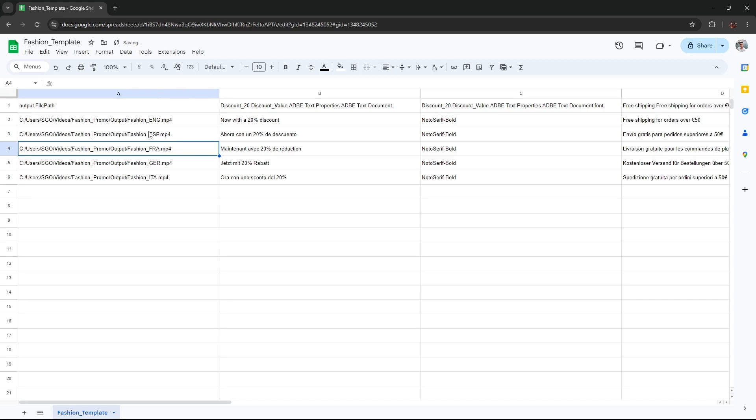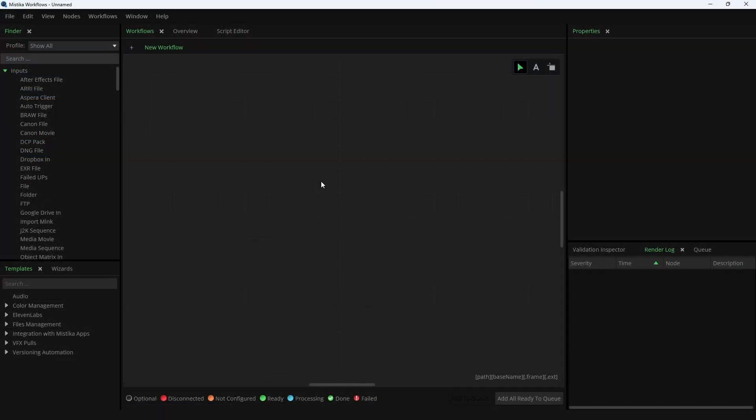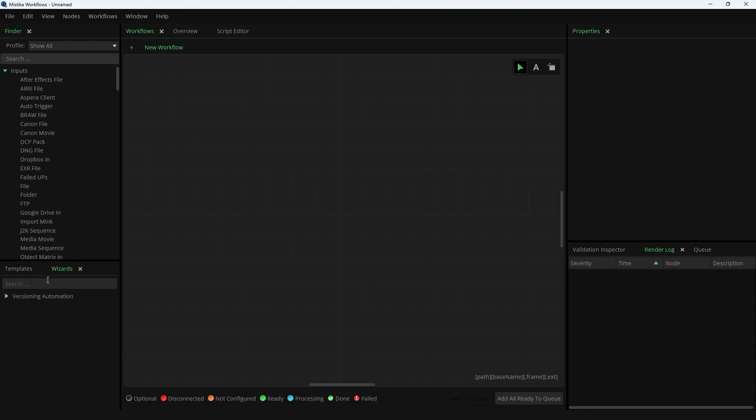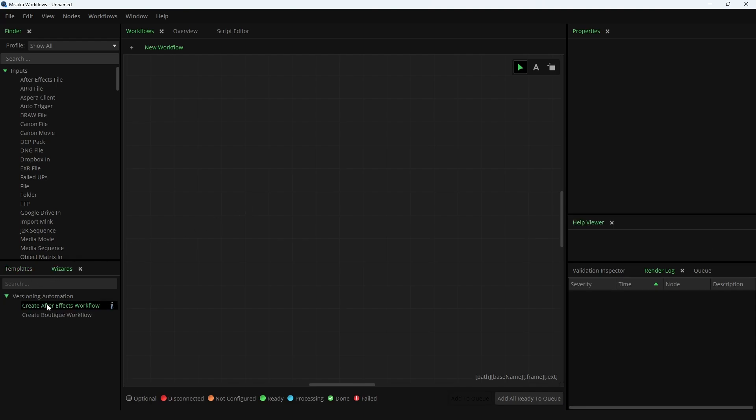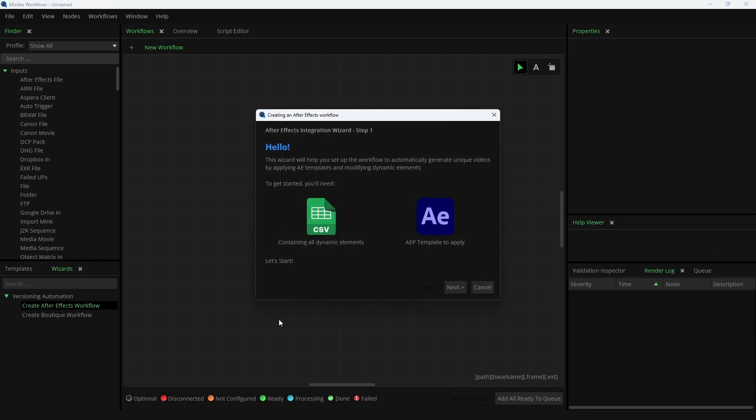Once your CSV is ready, open Mistika Workflows. Mistika Workflows allows you to generate all the versions from your CSV quickly and easily. Now head over to the Wizards tab and expand the versioning automation category. Double-click on the wizard Create After Effects workflow. The welcome window will appear. To run the workflow, all you need is the CSV file and the After Effects project. Click Next.